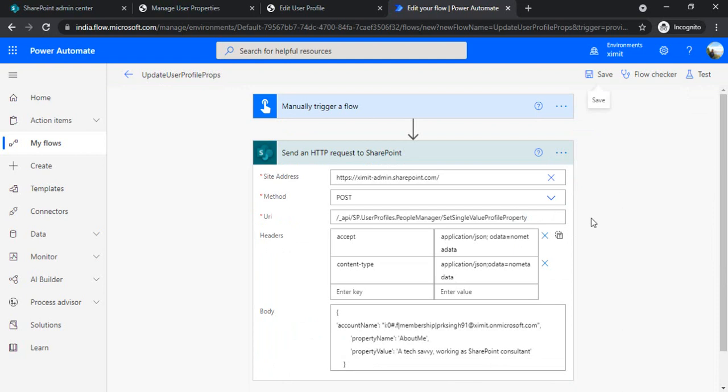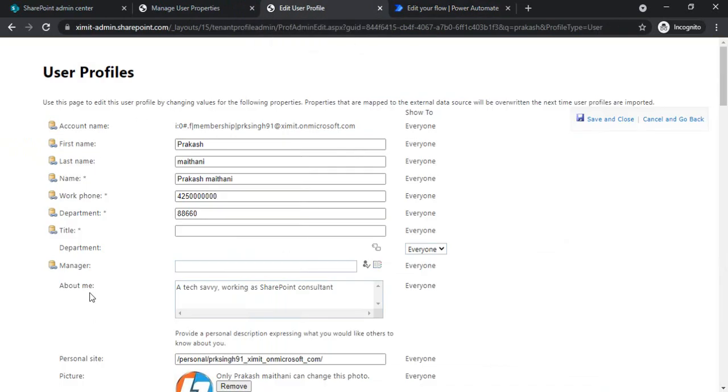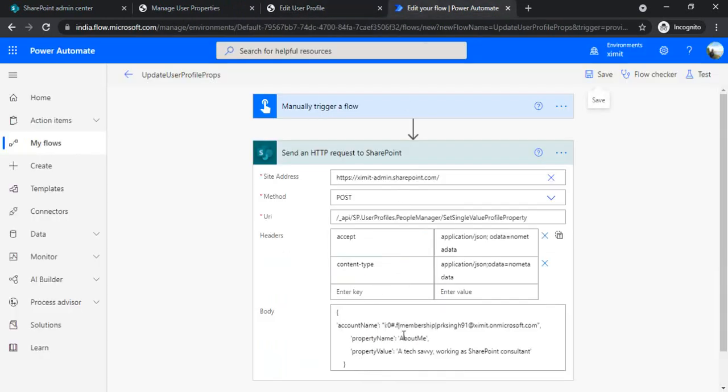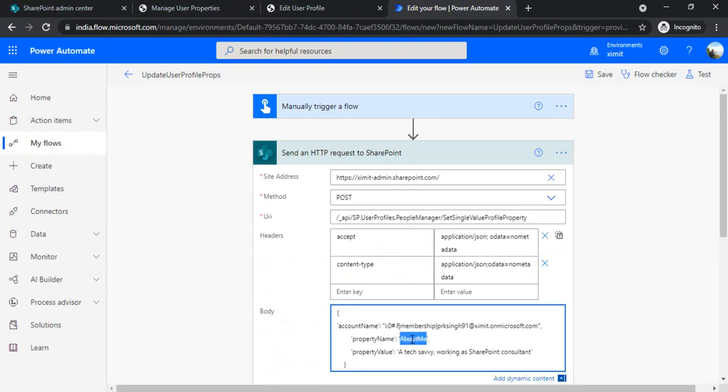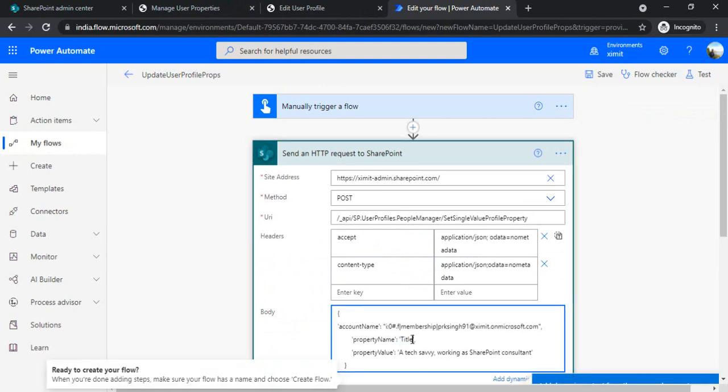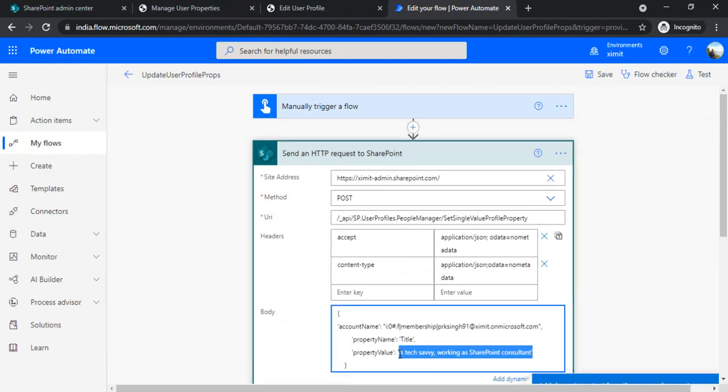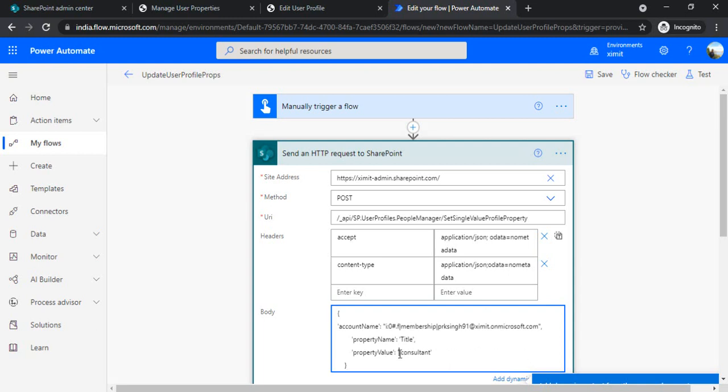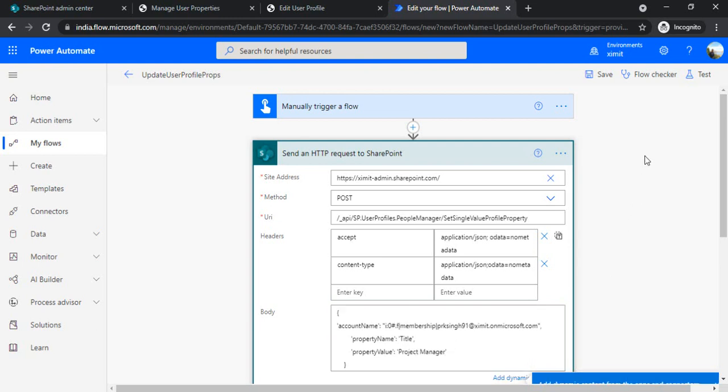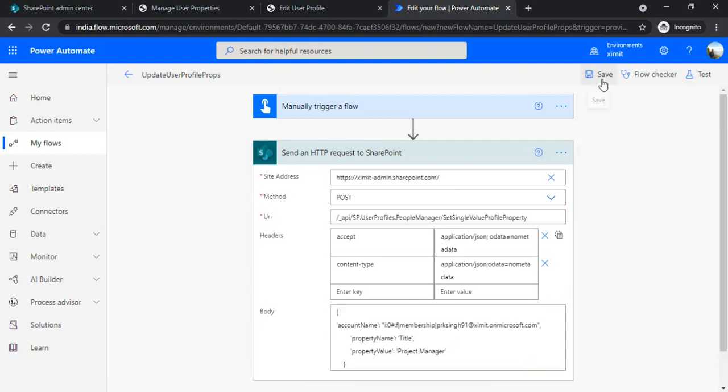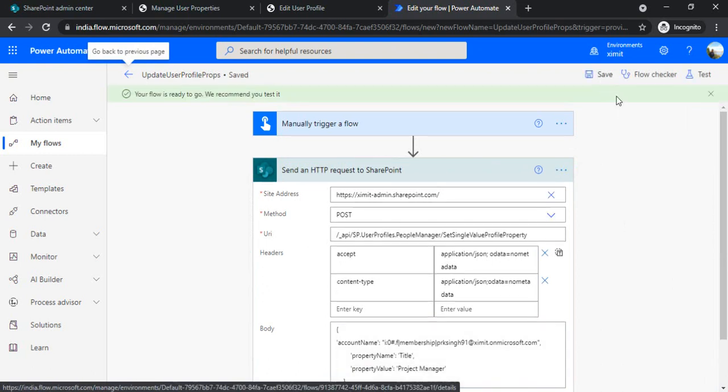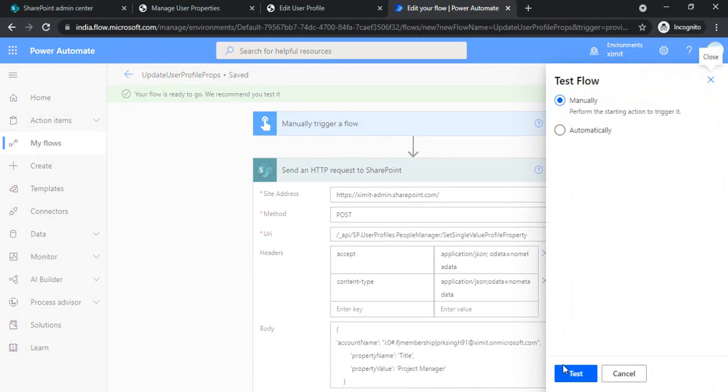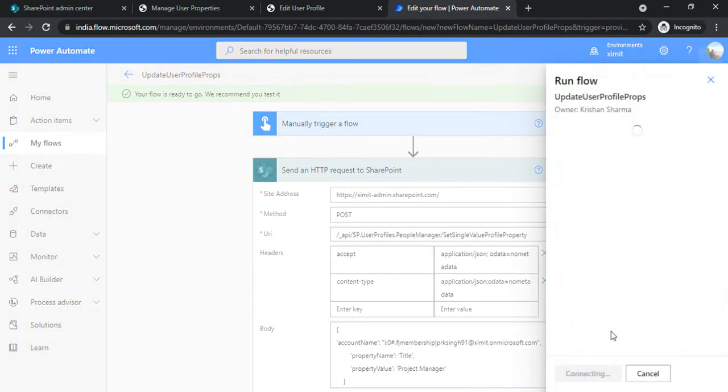So there's again one thing to be taken care. And the other thing, for example, let's say I'm in this user profile and I would like to update this Title. So I'm just updating this Title and in Title I'll just add, let's say, Project Manager.